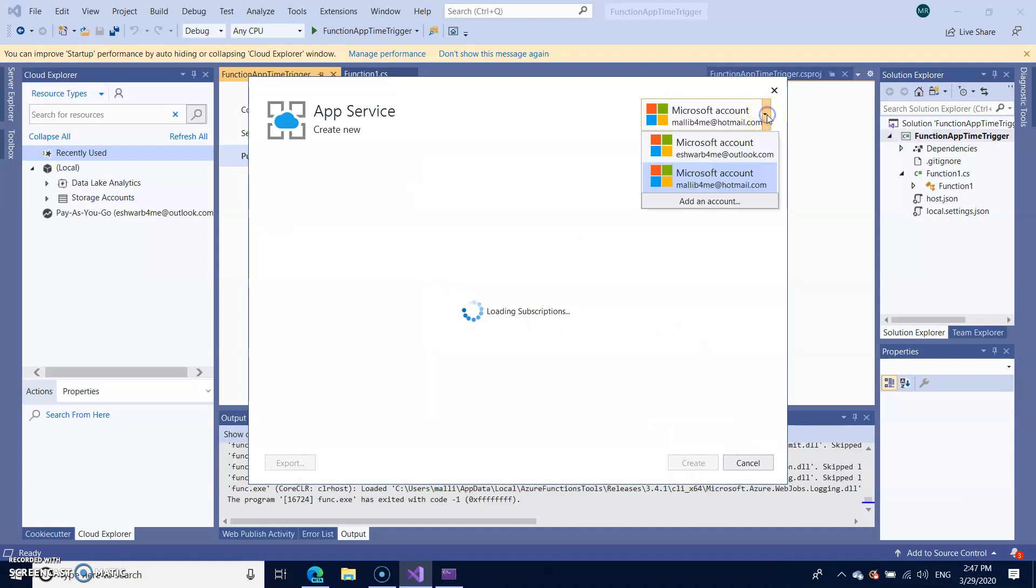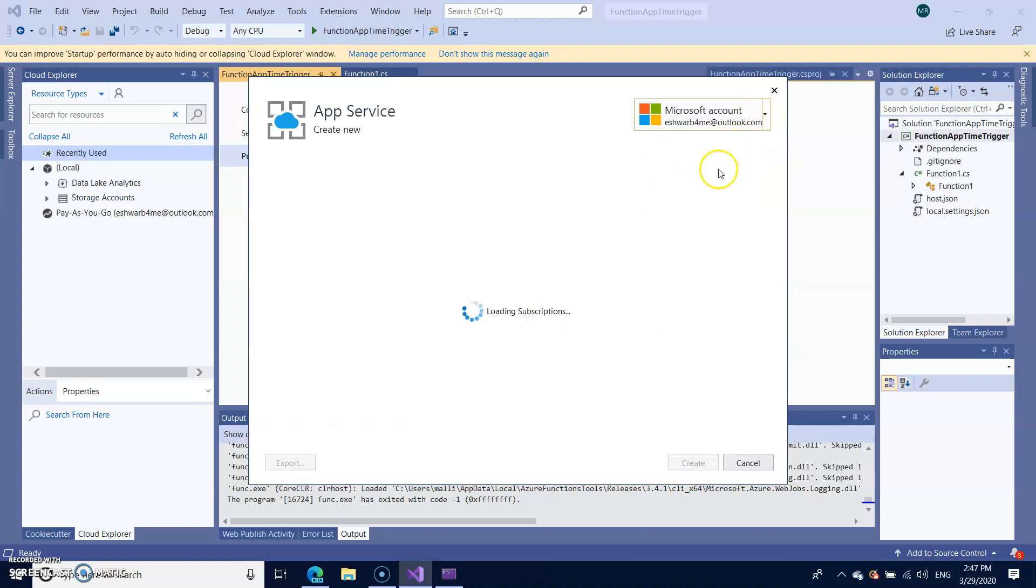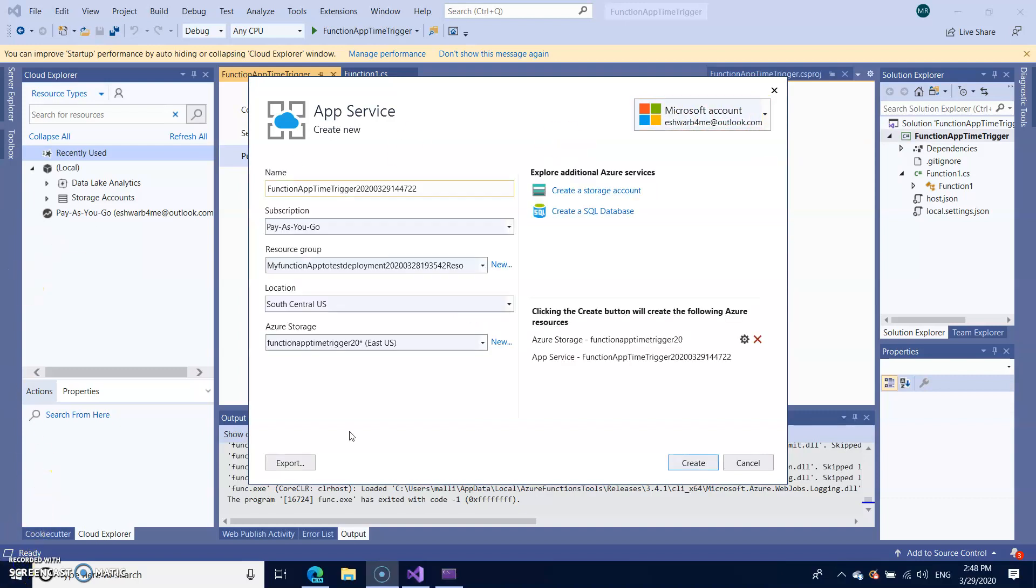So I'm switching between my accounts as I regularly use this other account. After few seconds you will land on this screen where you can just name your function app.